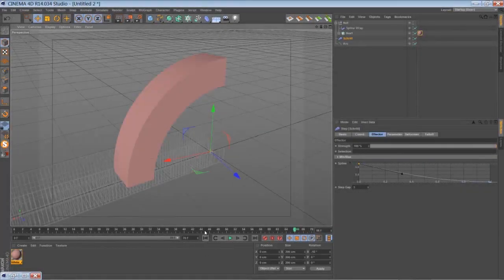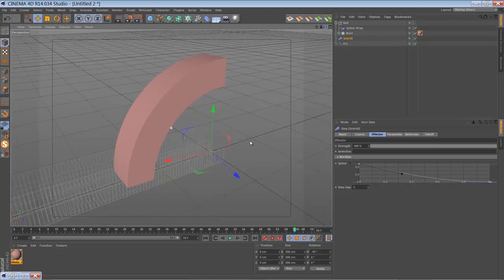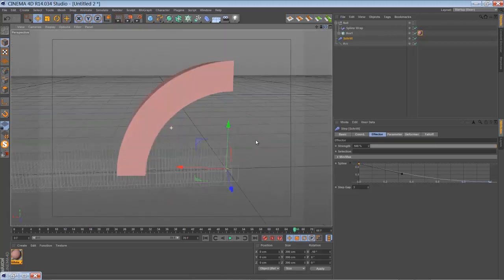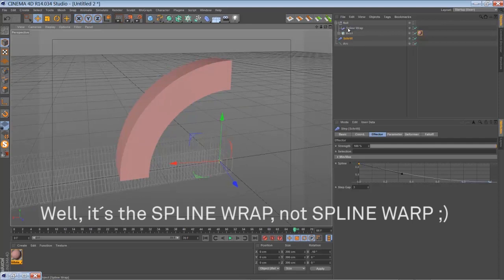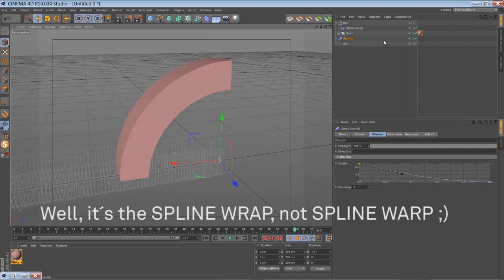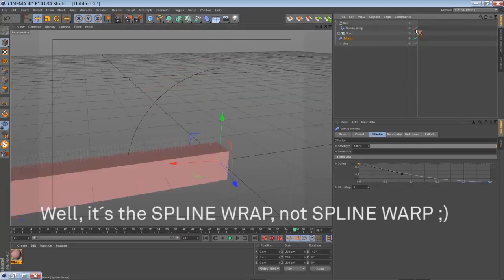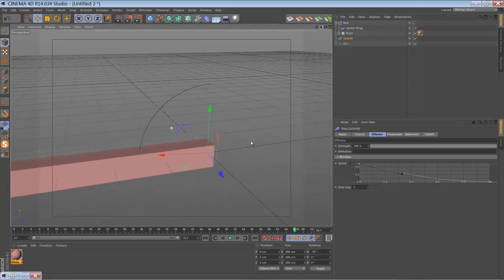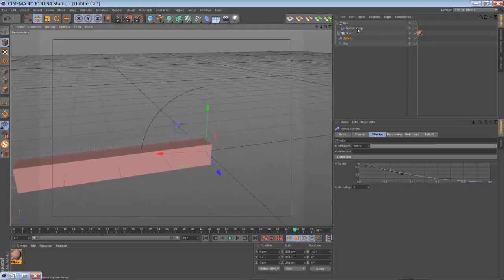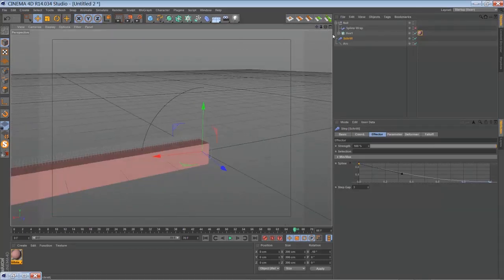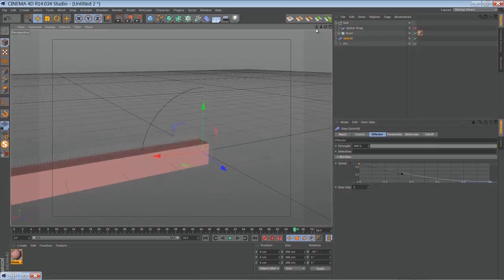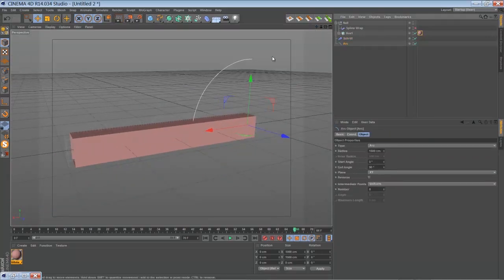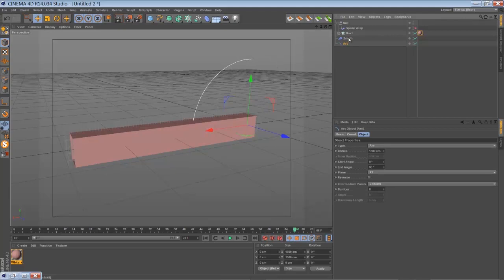So the second example I want to show you is the spline warp deformer, I think it's a deformer, yes it's a deformer. All you have to do to work with the spline warp to warp that object around a spline is you have to create a spline like that arc here.